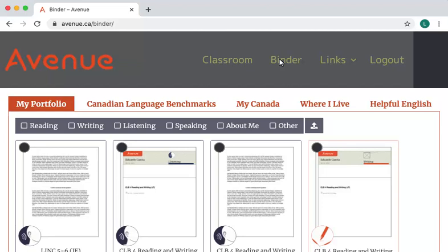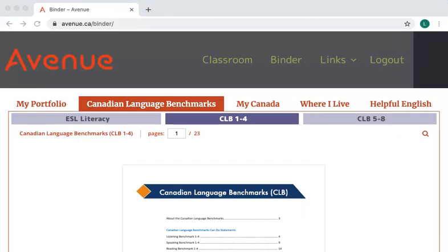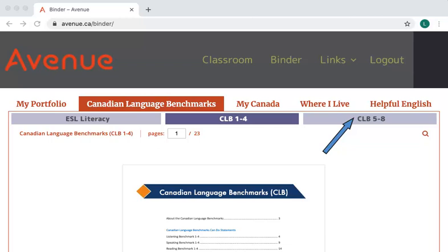Now I'll click on the Canadian Language Benchmarks tab. To view the different levels of the language companion, I can click on ESL Literacy, CLB 1-4, or CLB 5-8. CLB 1-4 is the default, so I'll leave it there for now.